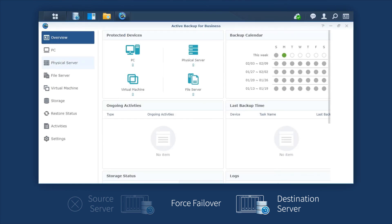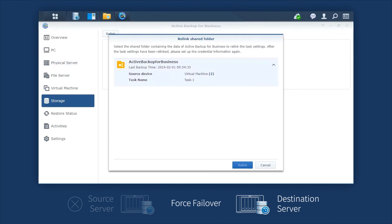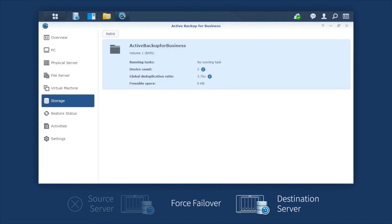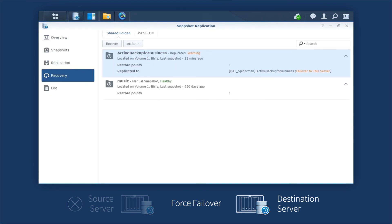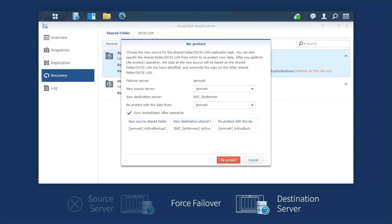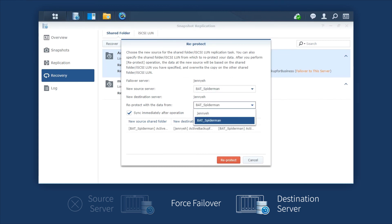Launch Active Backup for Business, go to Storage, and click Relink. After the source NAS is back to service, you can go back to Snapshot Replication and select Action, Reprotect to switch over again and then sync the files stored on the destination NAS to the source NAS.